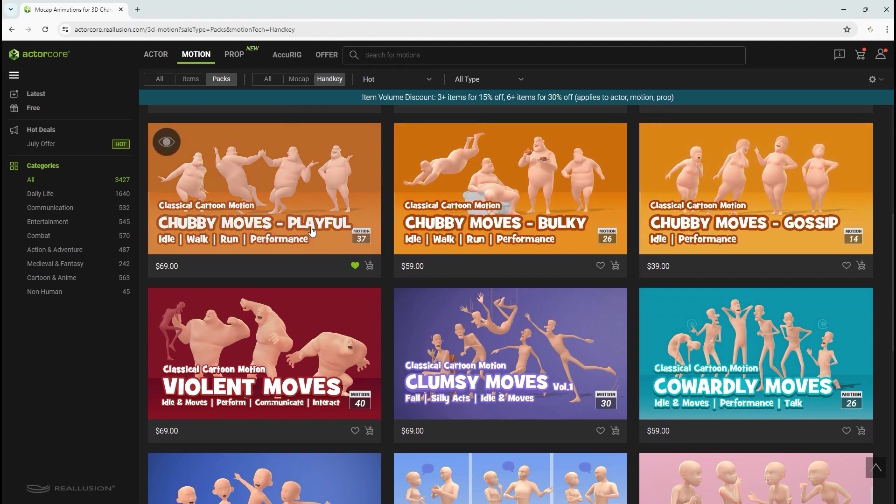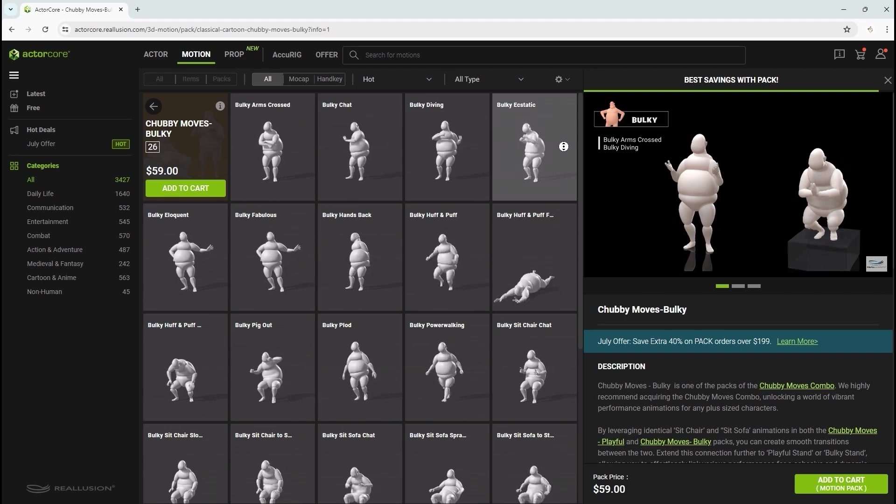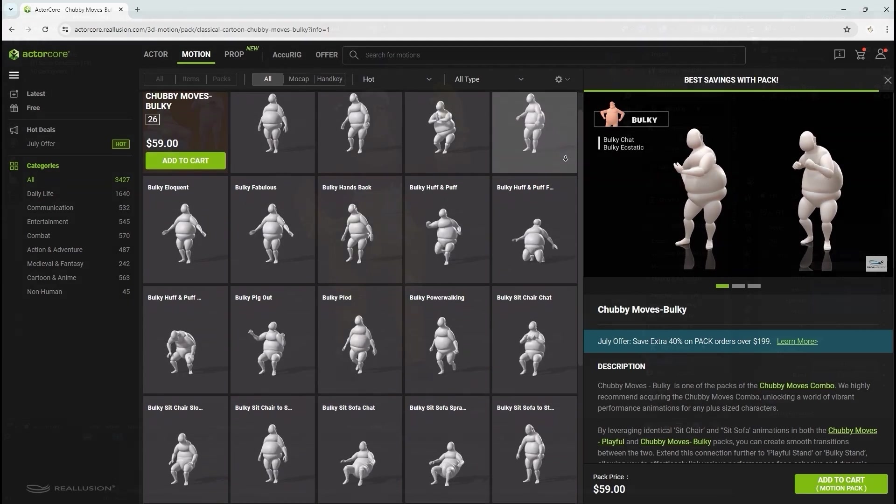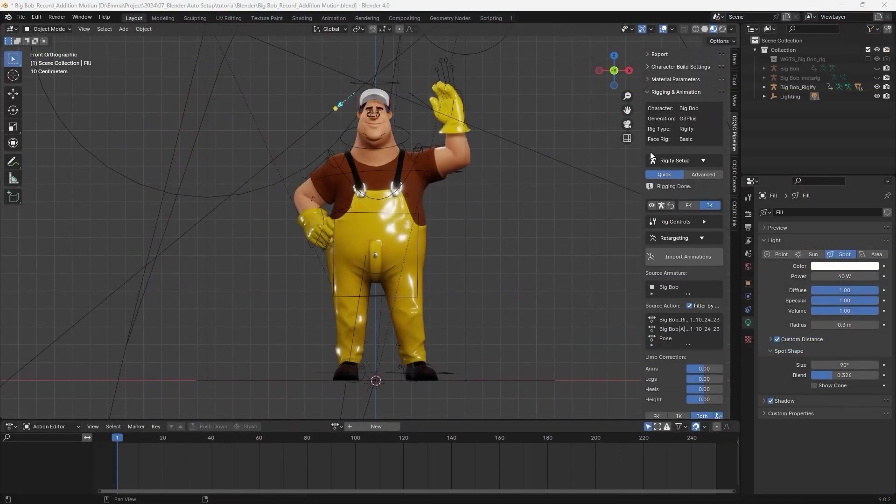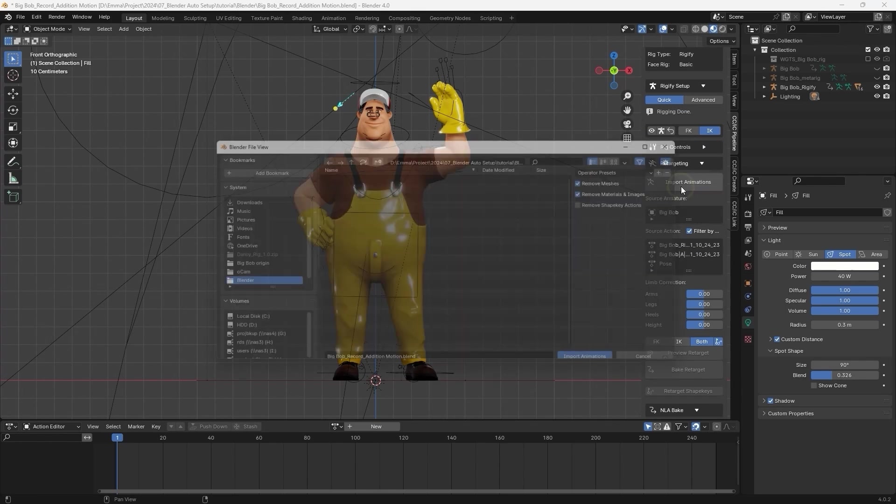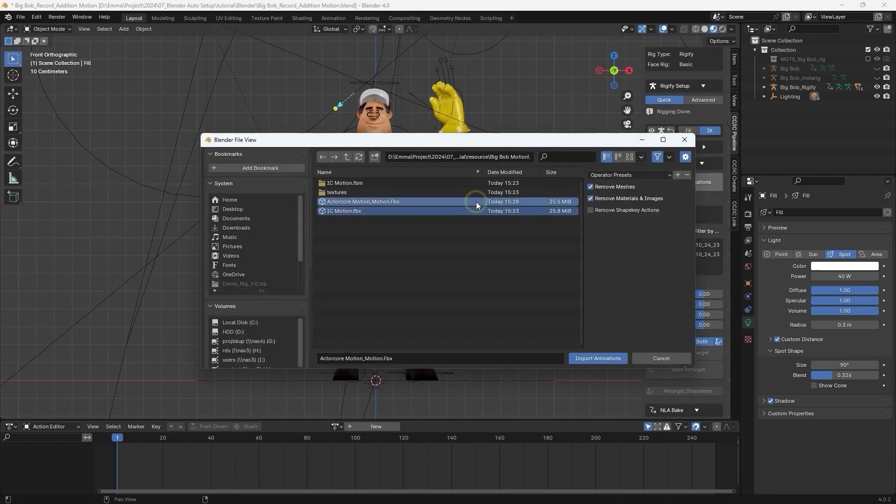For example, you can see previews of the motions included in this particular pack. In Blender, we can import them via the dedicated Import Animations button, and they'll initially appear as skeletons in your scene which won't be seen during rendering.